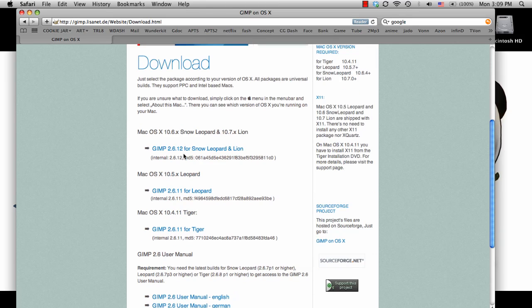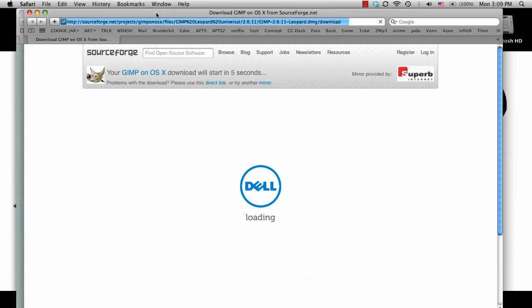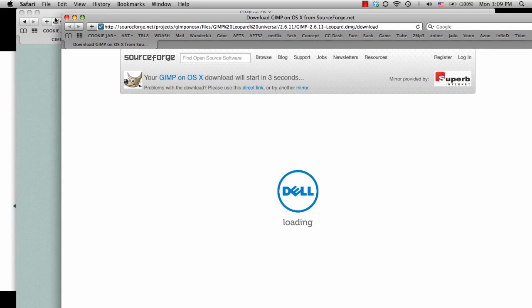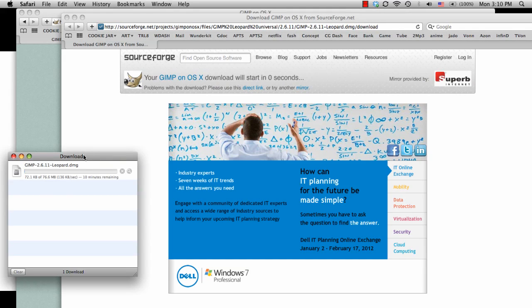So I am running on the Leopard. It will say that my GIMP will start downloading, and then the little download window should pop up. There it is.